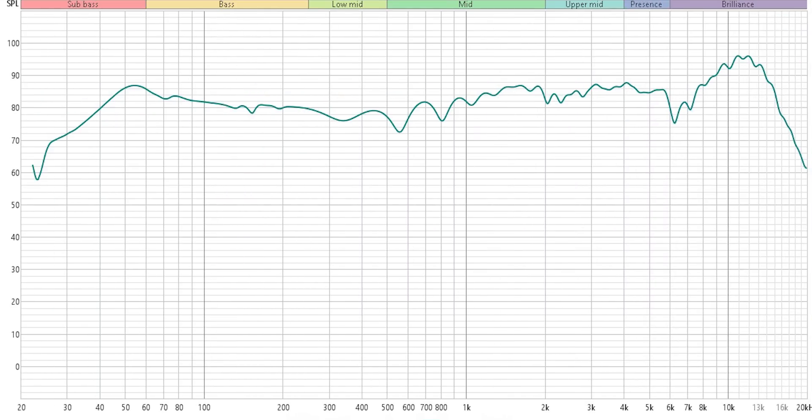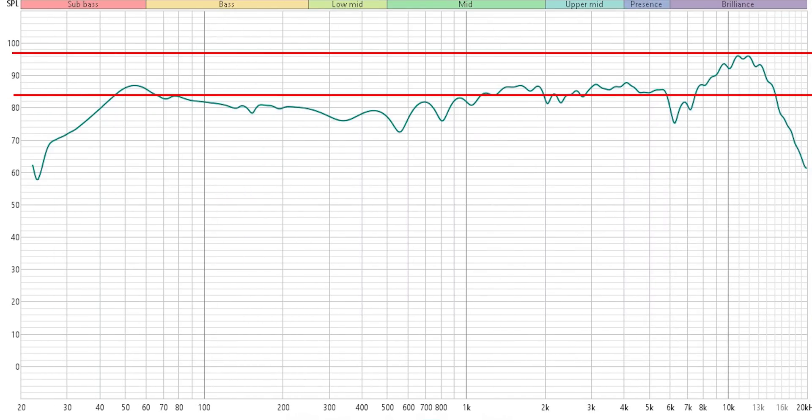When looking at a frequency graph, it's important to realize you're not just looking at squiggly lines to see how flat the line is. A +10 dB difference is a big difference, and if a manufacturer is compressing the graph to make that 10 dB difference look like only a 3 dB difference, that is very misleading. You may be buying a speaker thinking it measures flat, when it actually has a 10 dB peak in the treble.